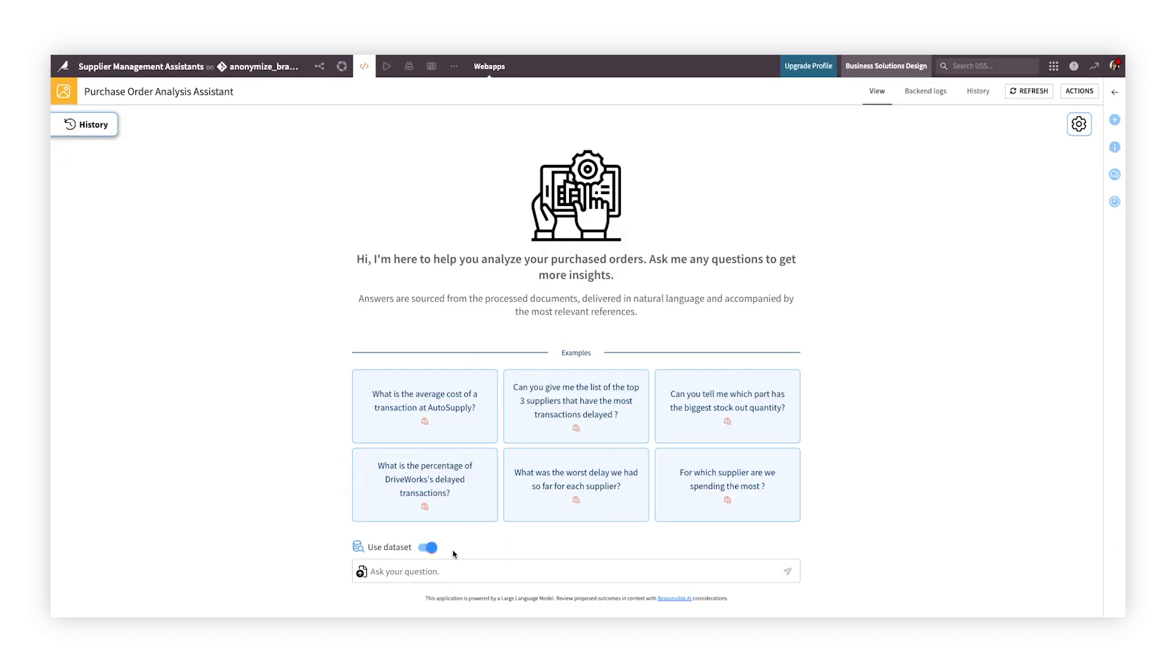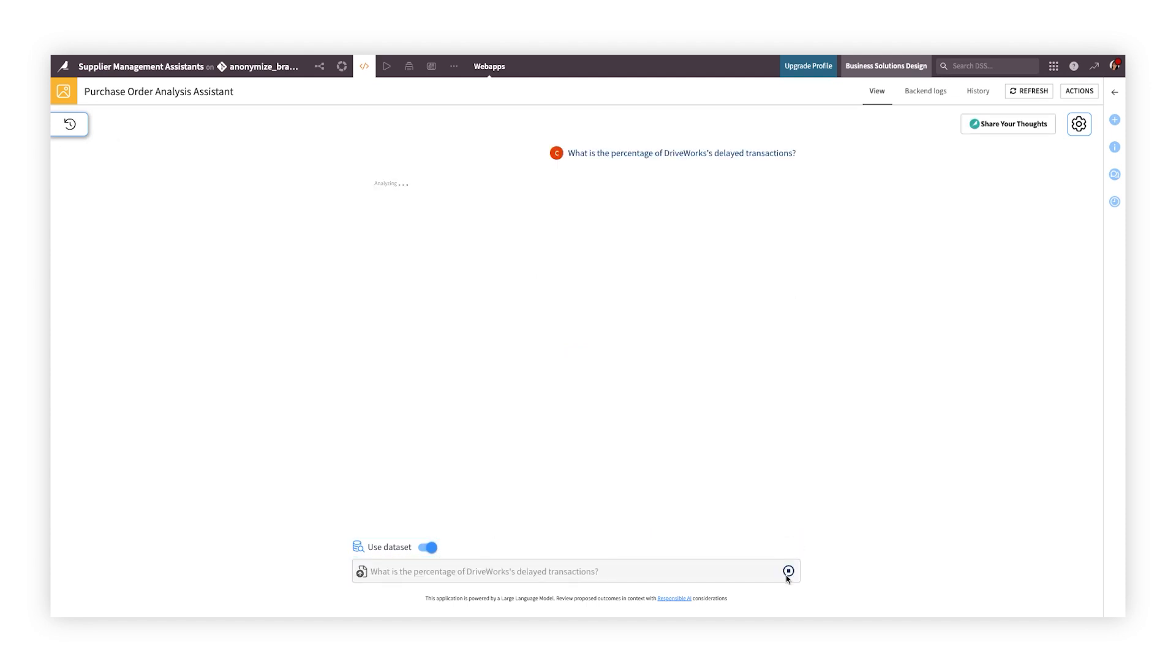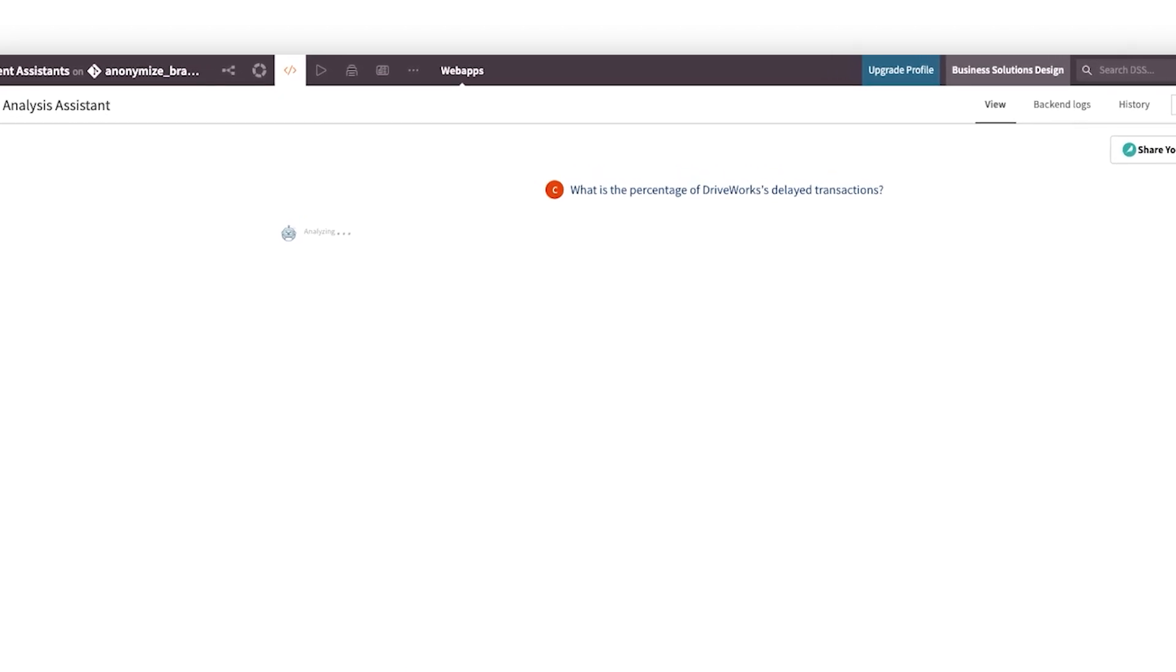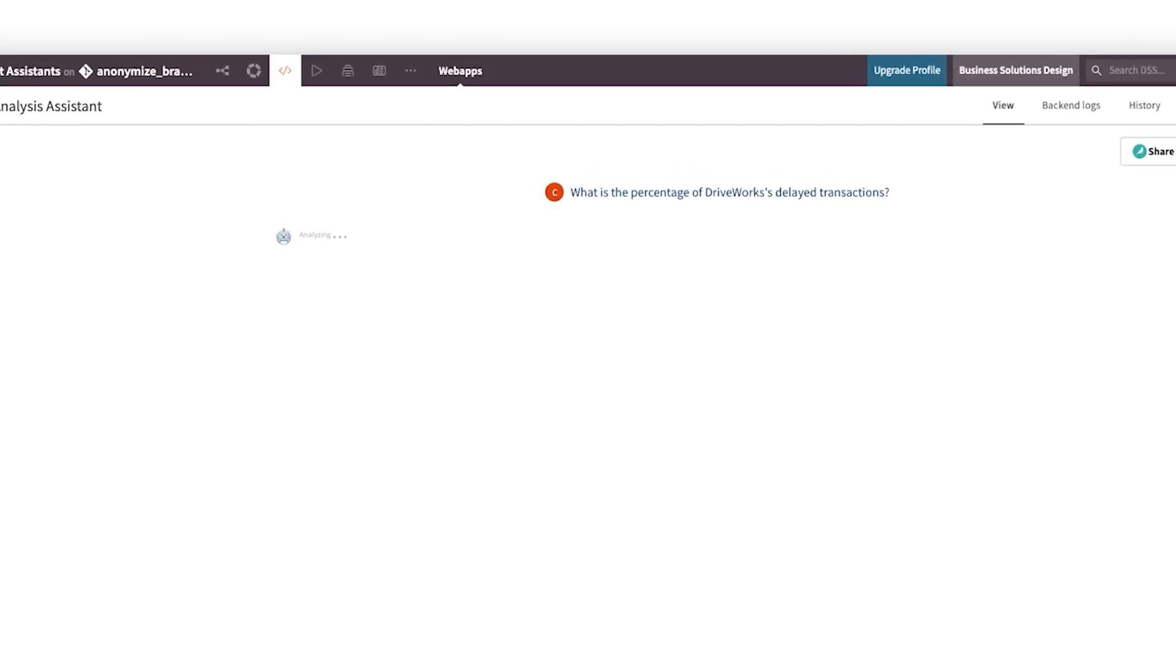Or perhaps your use case is about generating self-service, up-to-date insights from structured data. For instance, want to know the latest status on supply chain orders, sales performance, or financial results? All you have to do is ask.